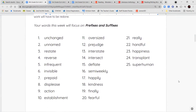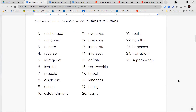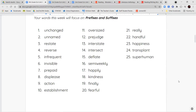Our spelling words for this week focus on prefixes and suffixes. The words are: unchanged, unnamed, restates, reverse, infrequent, invisible, pre-paid, displeased, action, establishment, oversize, prejudged, interstate, intersect, deflate, semi-weekly, happily, kindness, happiness, finally, fearful, really, handful, happiness, transplant, and superhuman.